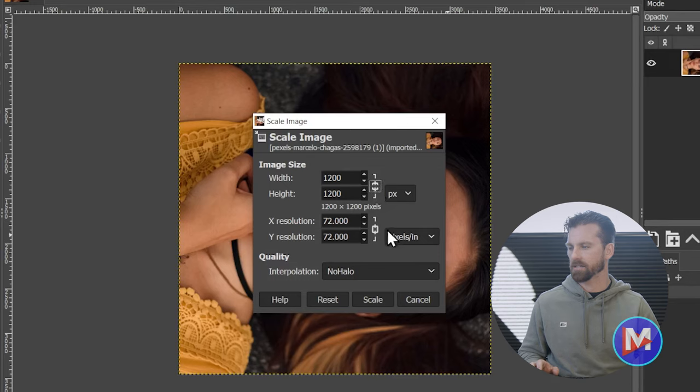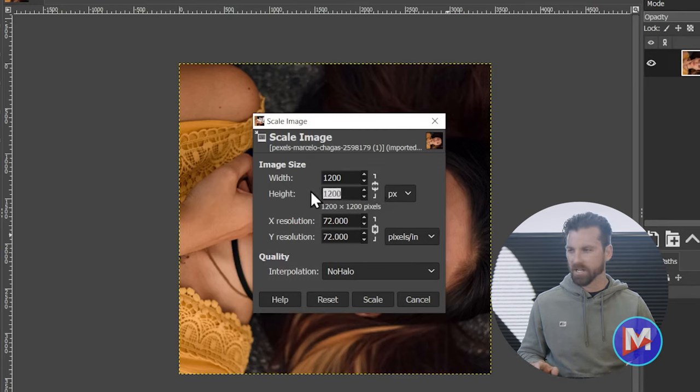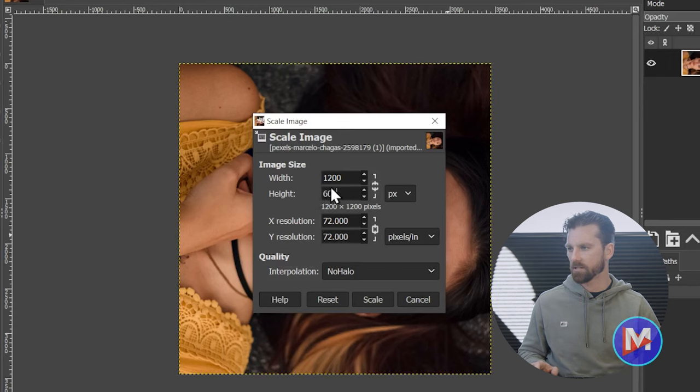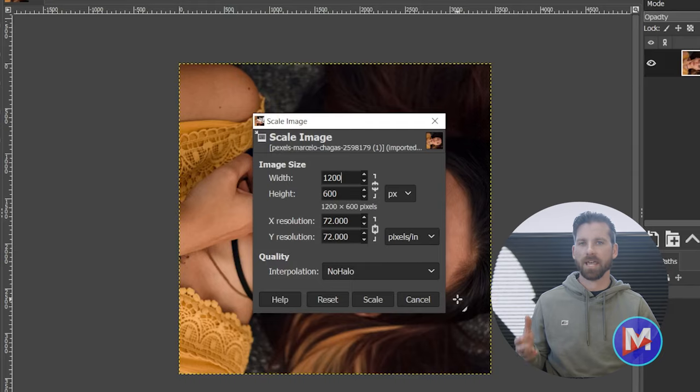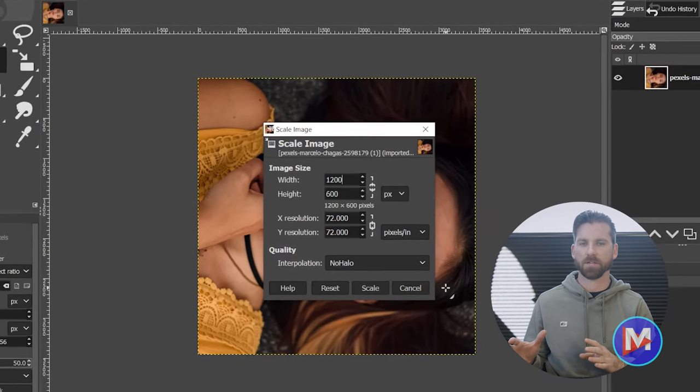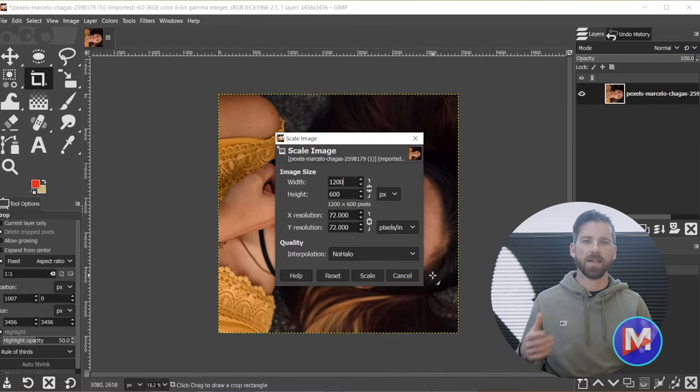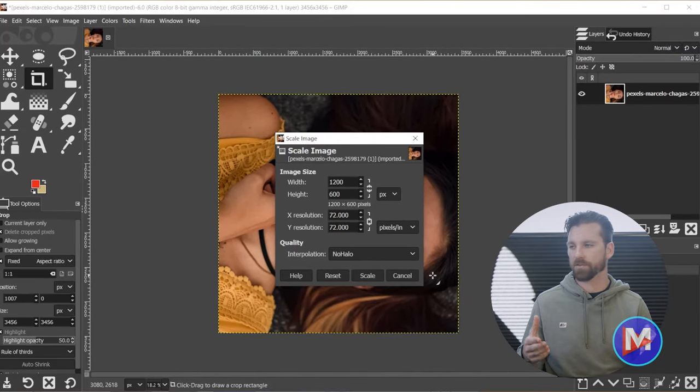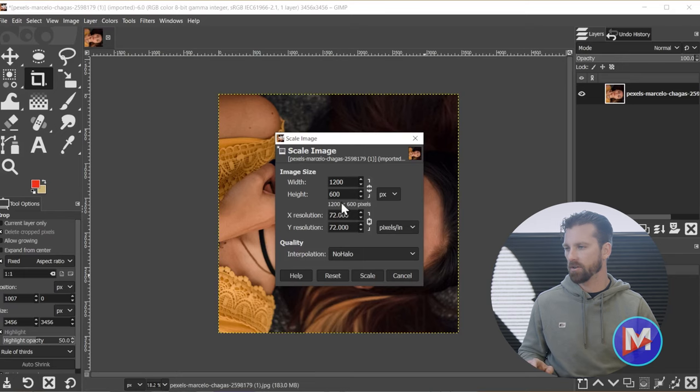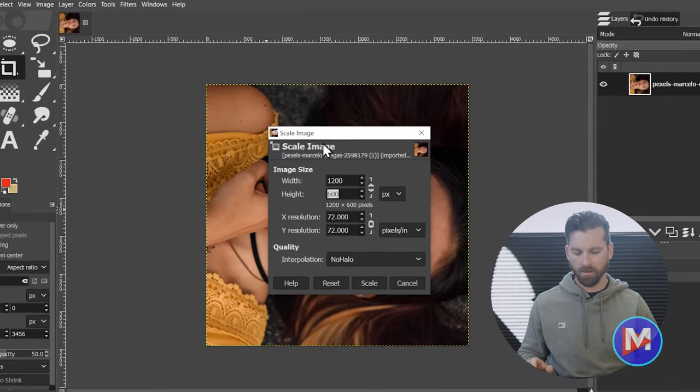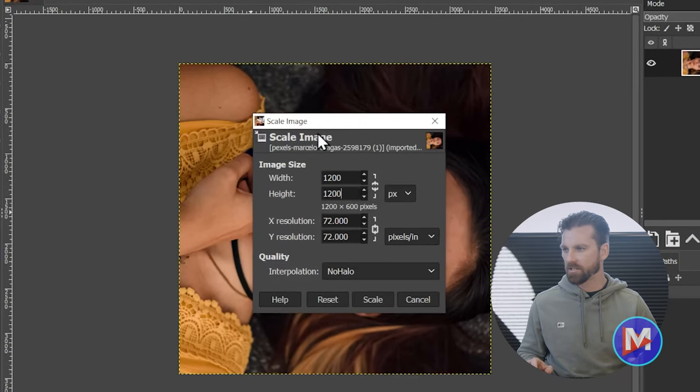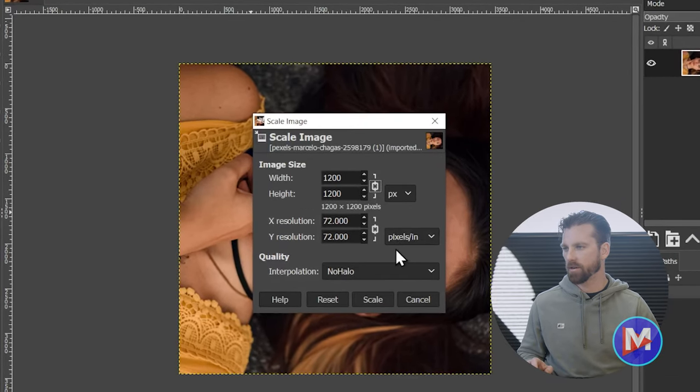You can always unlink this, but if you unlink that and then you change this to 600 for example, because you know your image needs to be 1200 by 600, it's going to squish the image in order to achieve that aspect ratio. That's why I recommend cropping the image first. And you can always crop the image using these dimensions as the aspect ratio itself. But I'm just going to change that back to 1200 by 1200.